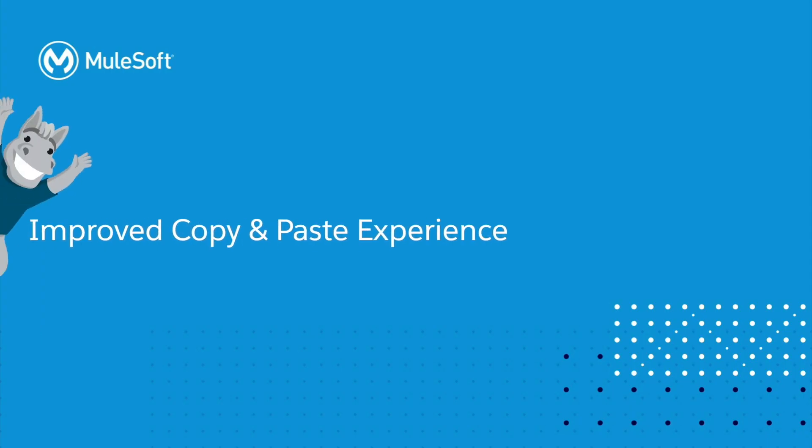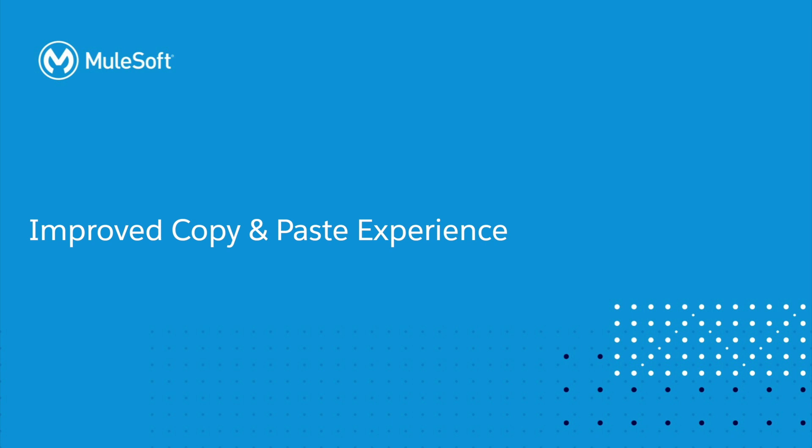You have now reached a special time in this video where I get into the details. The first feature I'd like to discuss is the improved copy and paste experience.